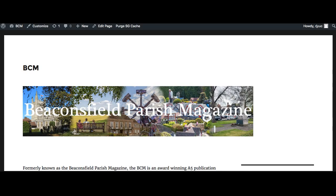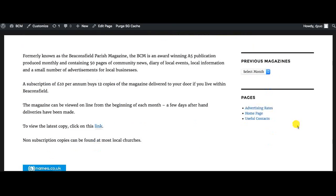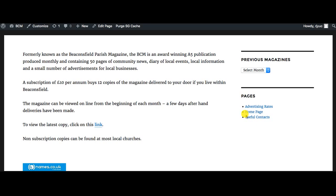A question the student had whilst in the early stages of developing his site is how to change the order of these pages in his sidebar. At the moment you can see they are in alphabetical order: advertising, home, useful.